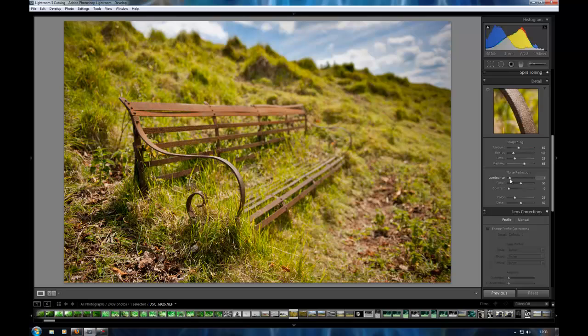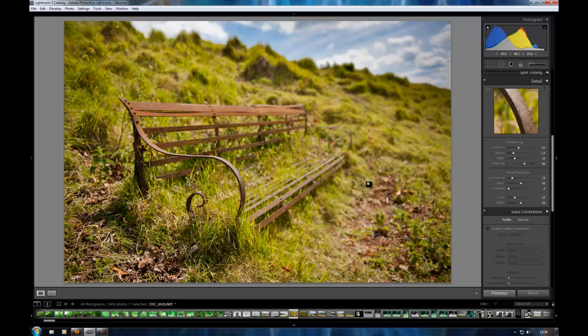Noise reduction. You can add a little bit. I shot this at ISO 200, so it shouldn't really need too much. You can just add a little bit just to take away any of the graininess that might be there.